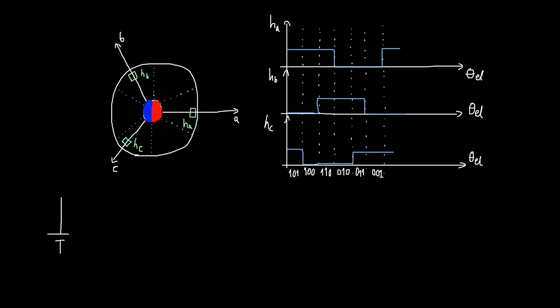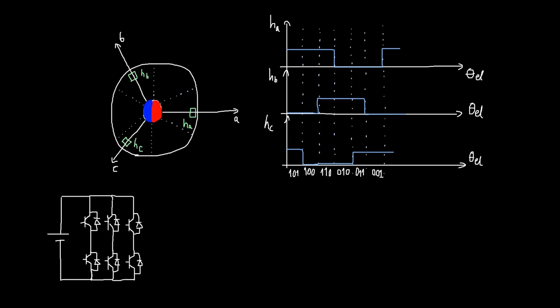In order to create switching sequences for the three-phase inverter based on hall effect sensor information we can take a look at the three-phase inverter switches numbered from one to six. We know that we are going to sequentially energize two phases at once. So we can mark them as one two, two three, three four, four five, five six, and six one. This is for a single electrical revolution.